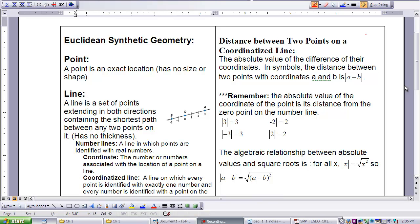Here, a point is known as an exact location. It has no size or shape. And a line in synthetic geometry is a set of points extending in both directions containing the shortest path between any two points on it.